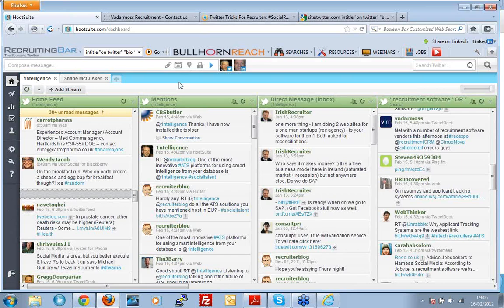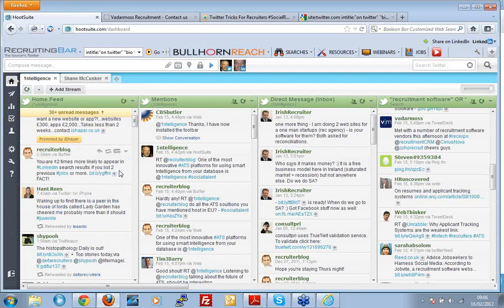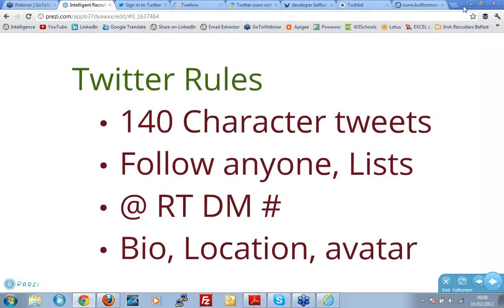Hootsuite monitors my social media and gives me feeds. You can see tweets coming up here — this is my feed. Johnny says recruiters are 12 times more likely to appear in a LinkedIn search result if they list two previous jobs or more. A fascinating little tweet from Johnny, and no doubt there'll be plenty more where that came from. So you just see the world coming past you — that's what a tweet is.